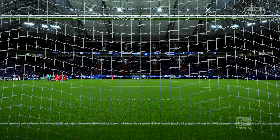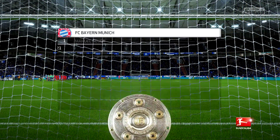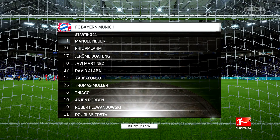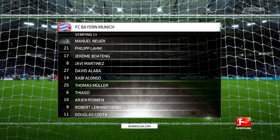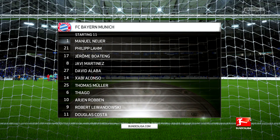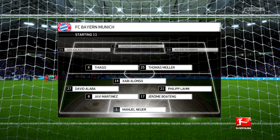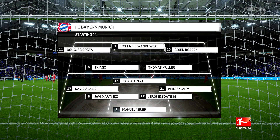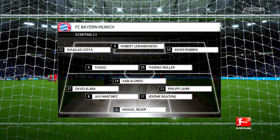Bayern Munich's line-up. Manuel Neuer starts in goal. Philipp Lahm starts with David Alaba as the full-backs. Arjen Robben starts, looking to continue his great form in midfield. Robert Lewandowski is the main striker today.